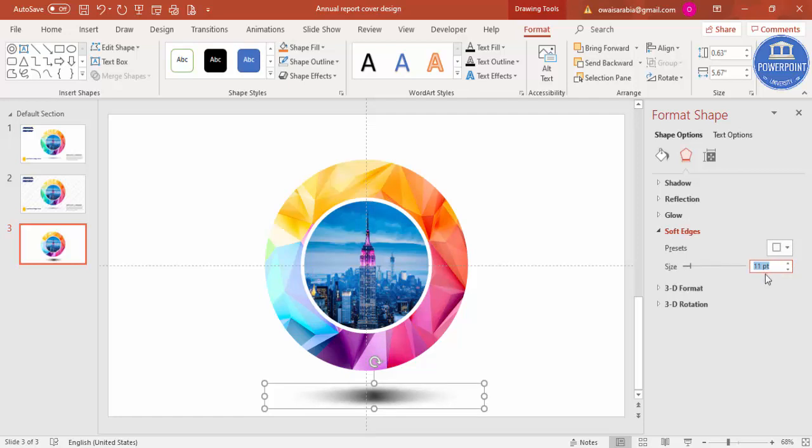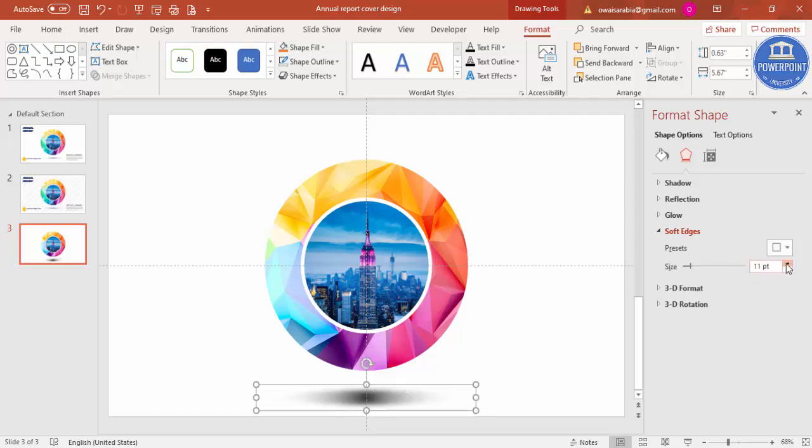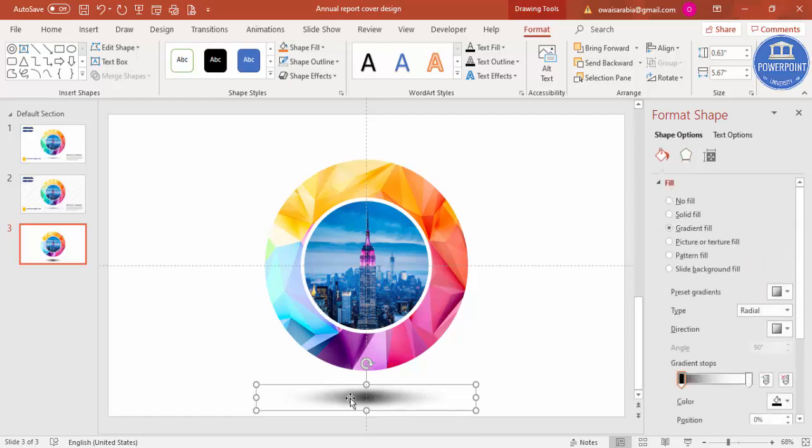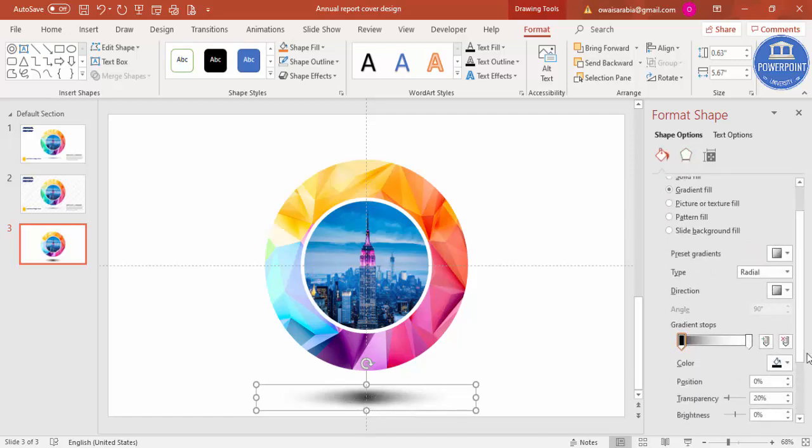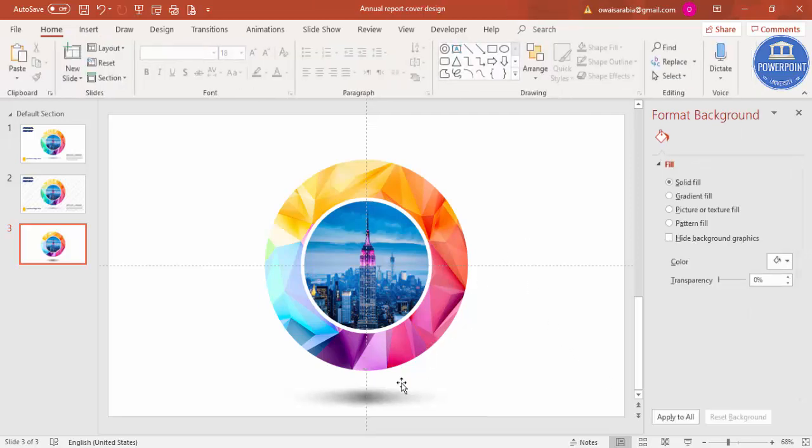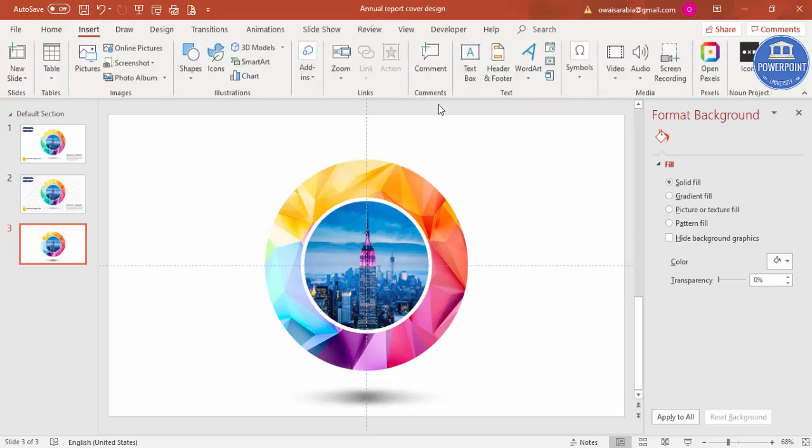You can see here you got this shadow effect. If you want, you can increase further. There's a black dot there, so I can just increase the transparency level from this. You can see here our shadow effect is ready.